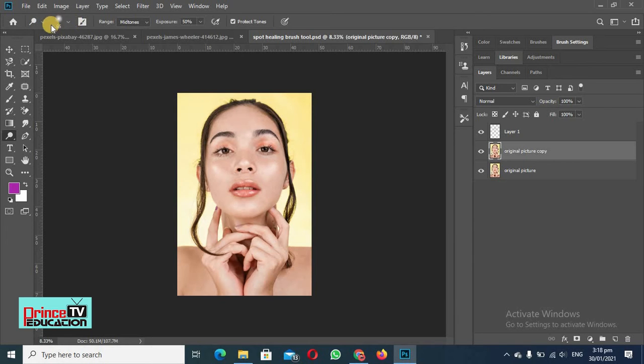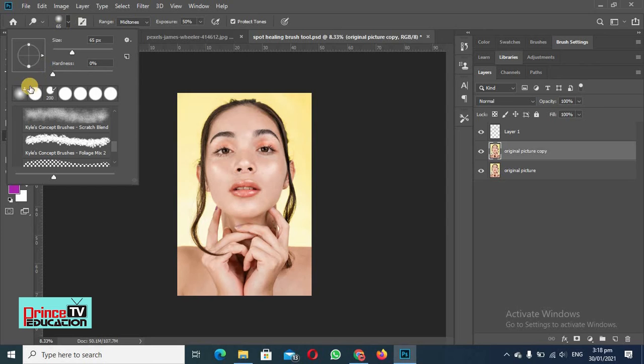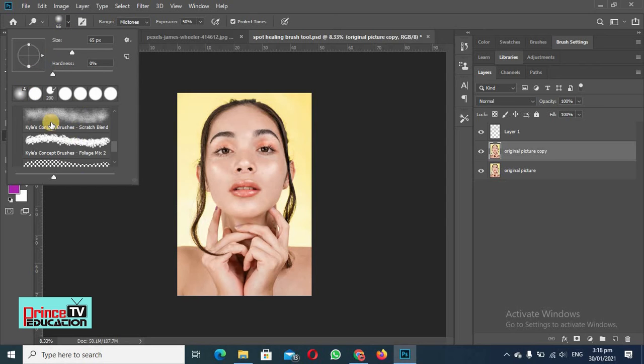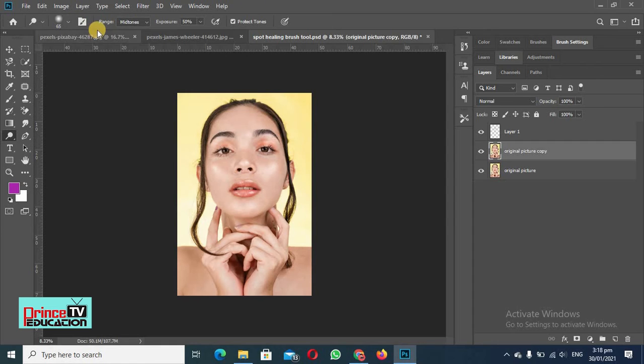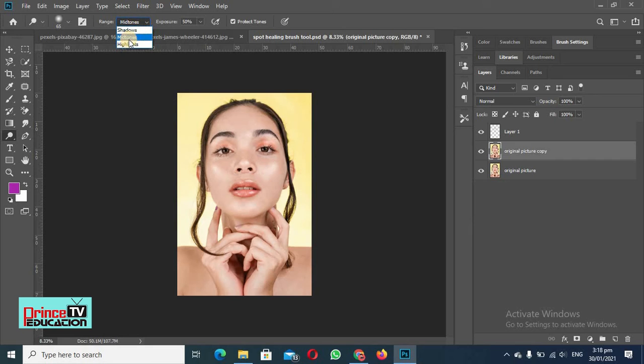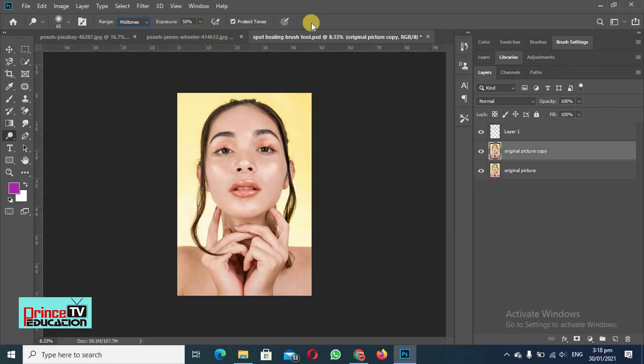So there are some menus on this tool and this works like a brush tool. We can increase or decrease the size of the brush and we can select any sort of brush here. Here is the range - we can select midtones, shadows, or highlights, but we will select midtones only. Exposure is 50, we will keep it as such.